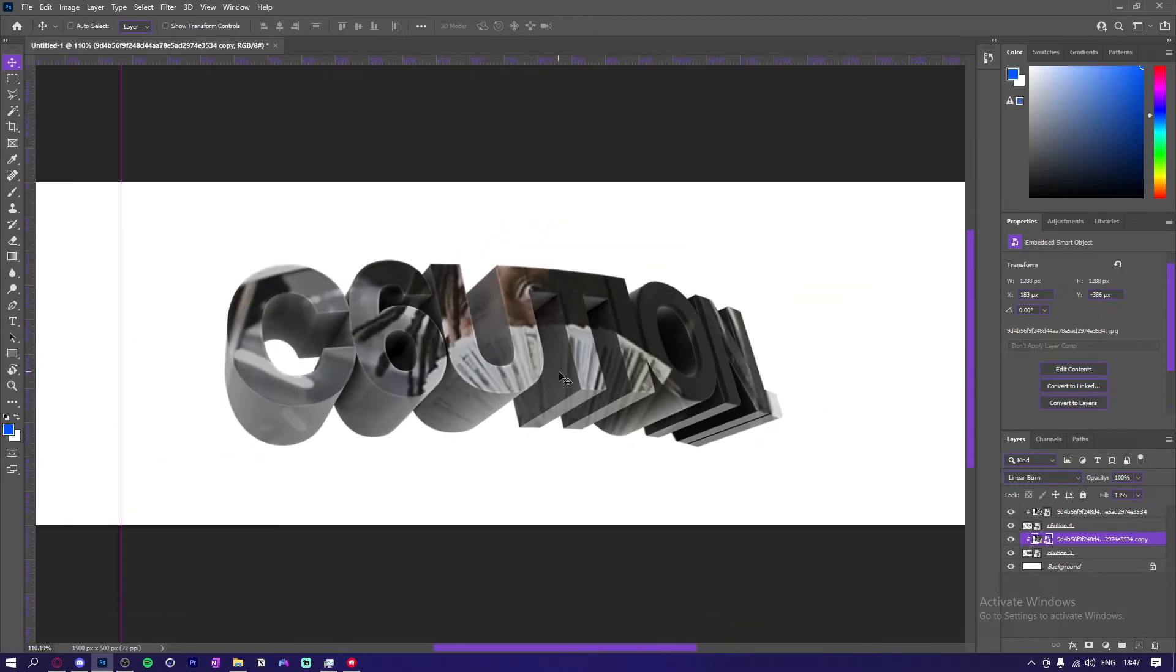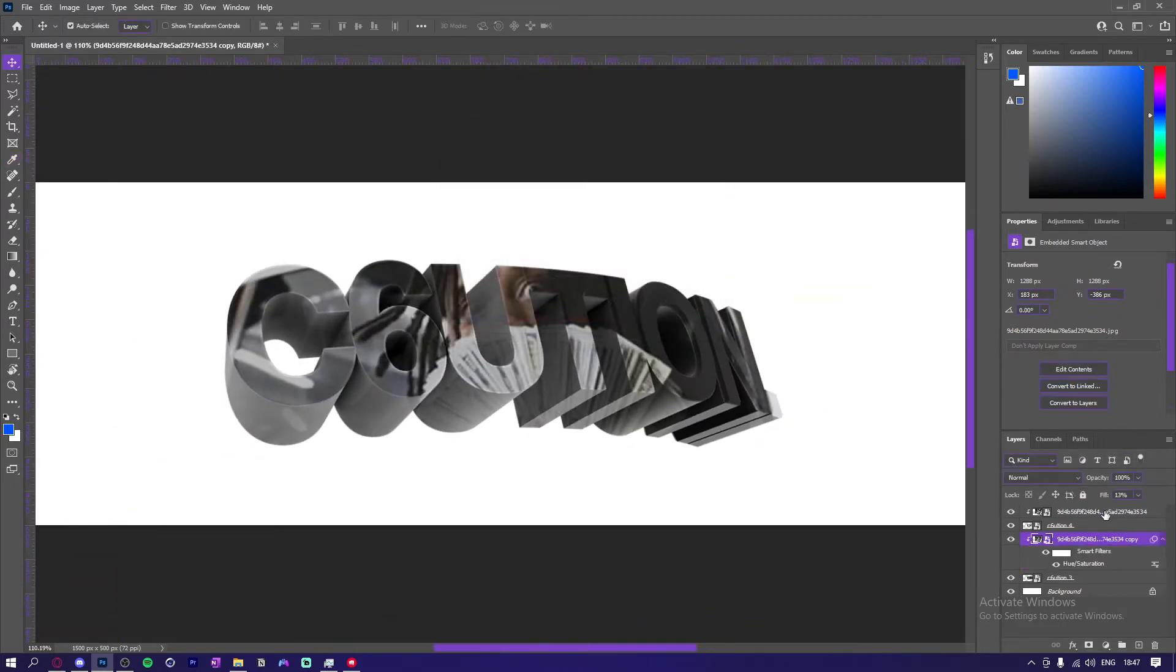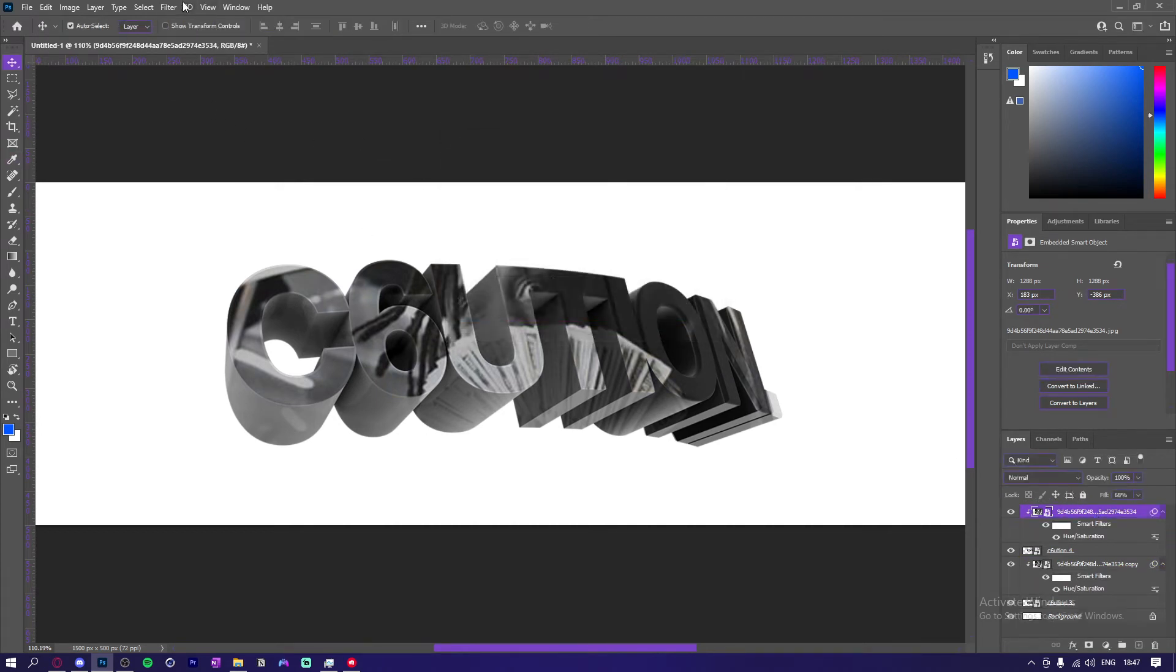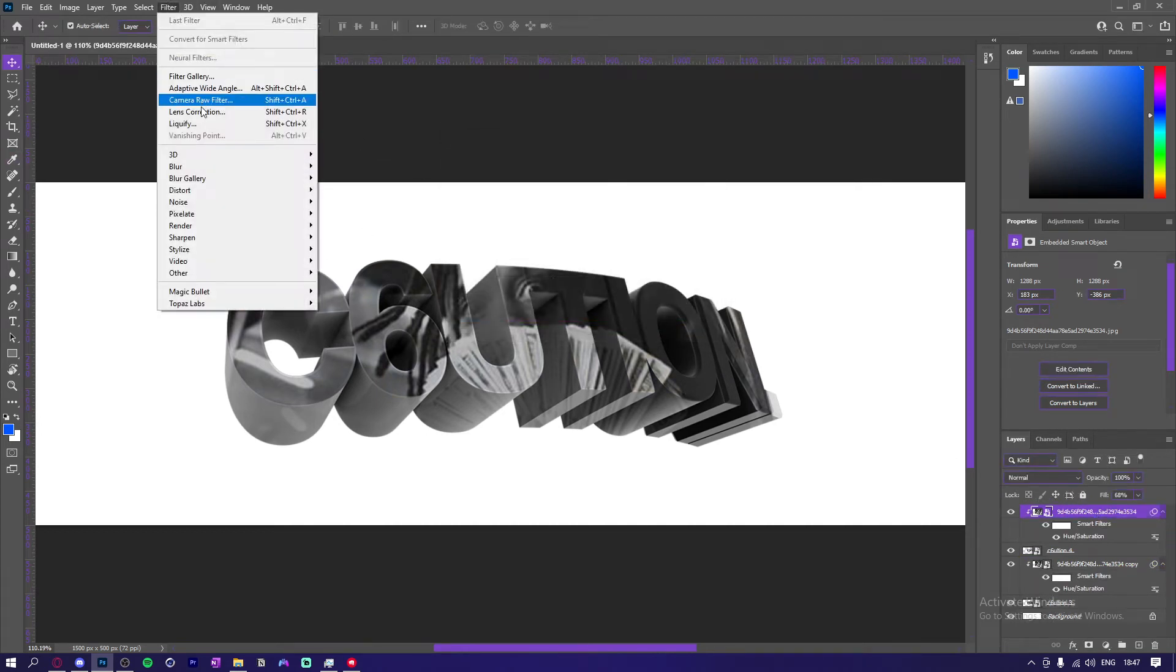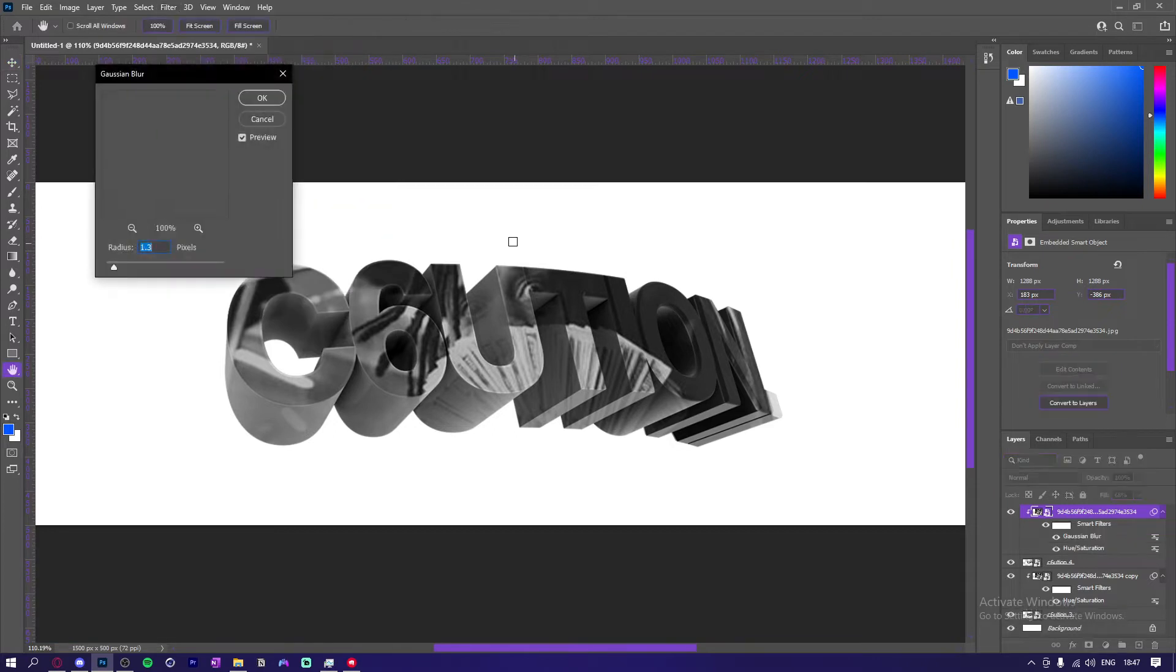Like that. Now I'm just going to make these black and white, bring saturation down. Like that. Now I'm going to blur it, Gaussian Blur.